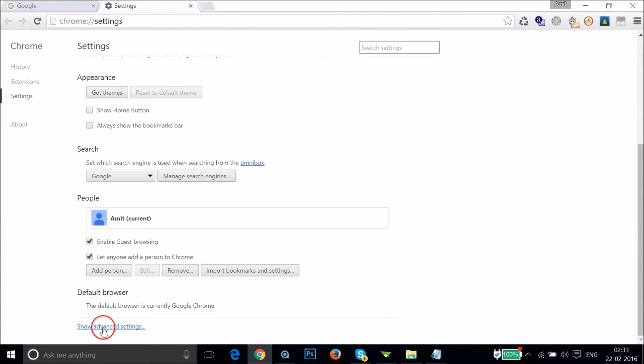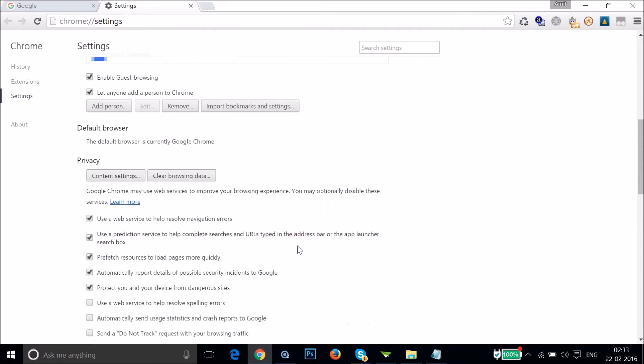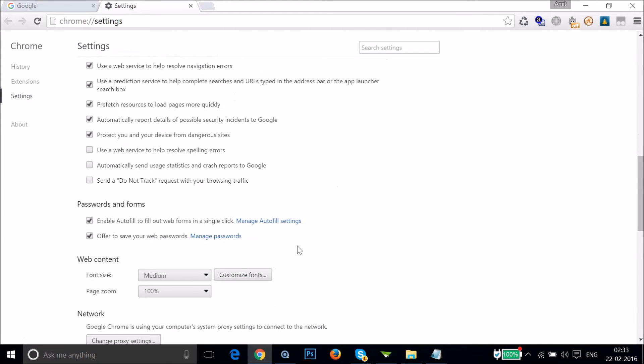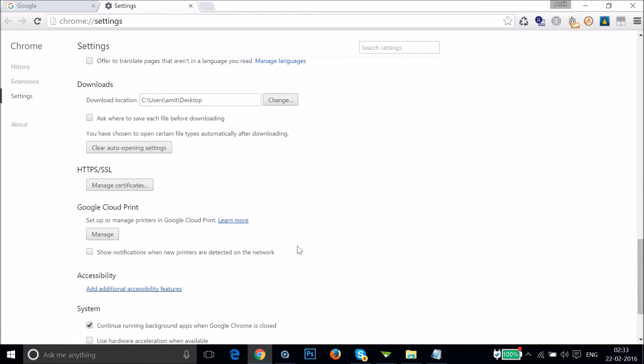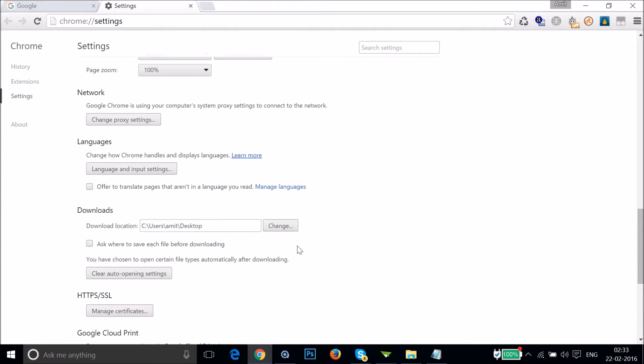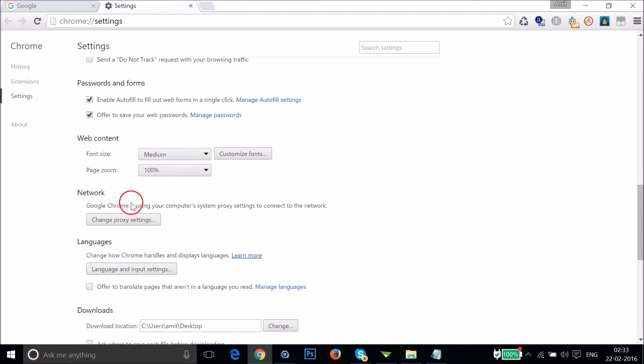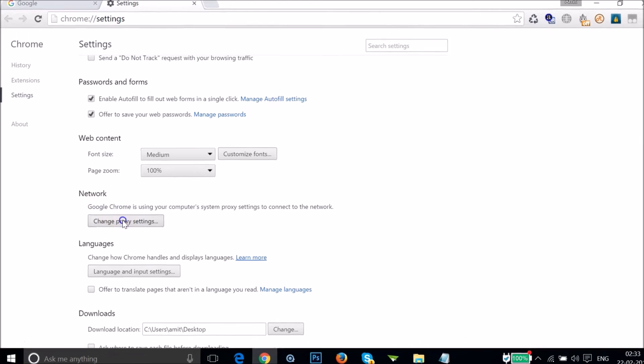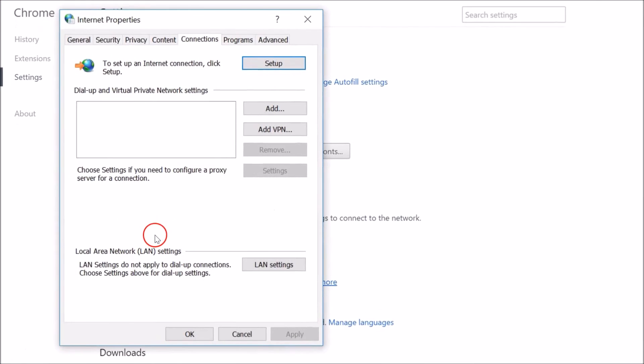Click on Show Advanced Settings and scroll down until you find Network. Then click on Change Proxy Settings.